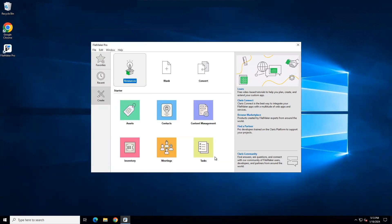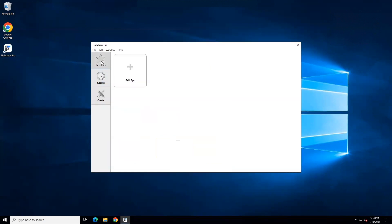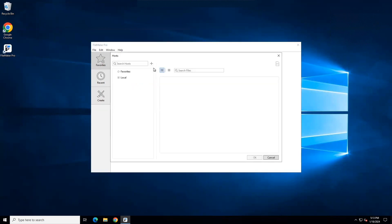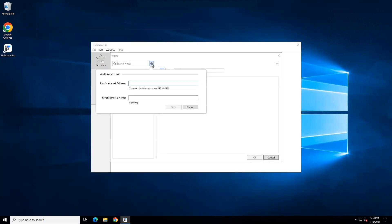Next, we're going to set your solution's favorite. So click the Favorites button and then Add App from Hosts and then click the Plus button. In the Hosts Internet Address field, type or paste your company's host internet address, also known as the host name. For demonstration purposes, I am using a test host name.